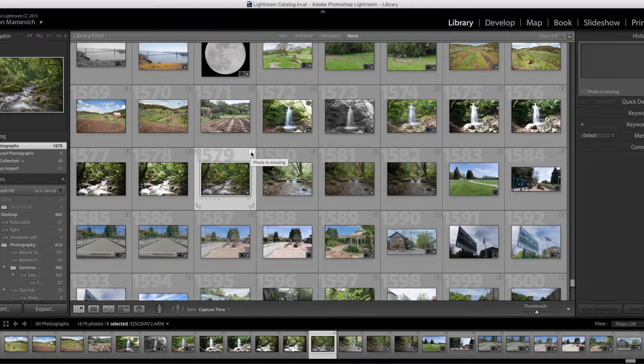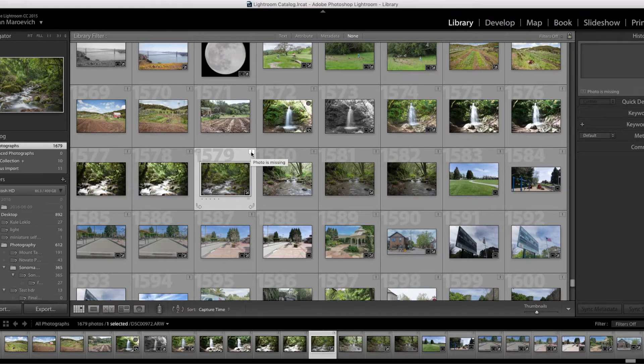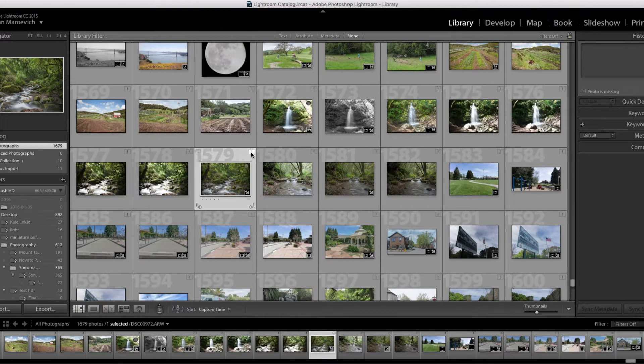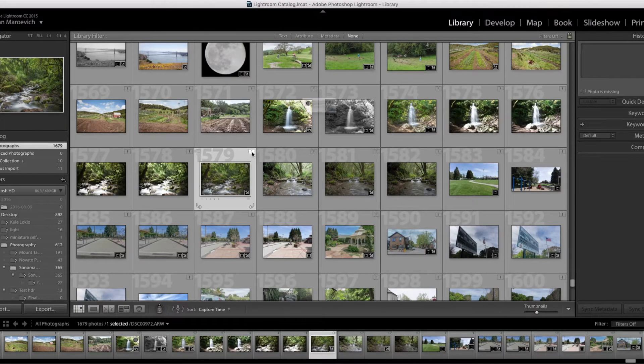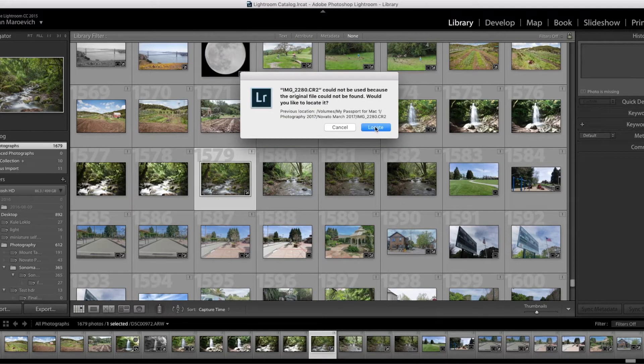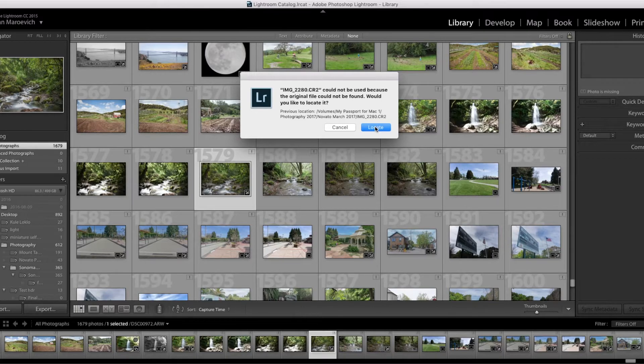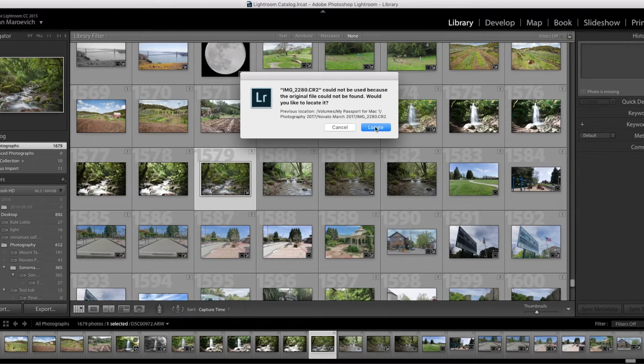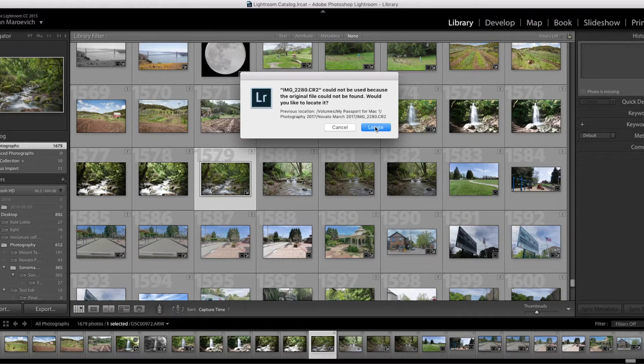If you hover over it, it says 'Photo is missing'. So what you want to do is click that, then click Locate. Like I said, I know where it is. If you don't, just go to Finder and type in the image name, and hopefully it'll find it for you.